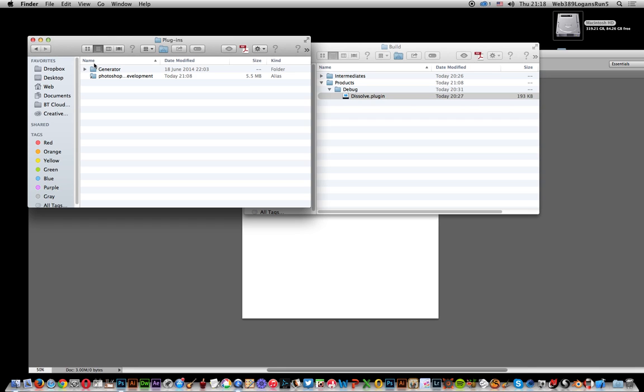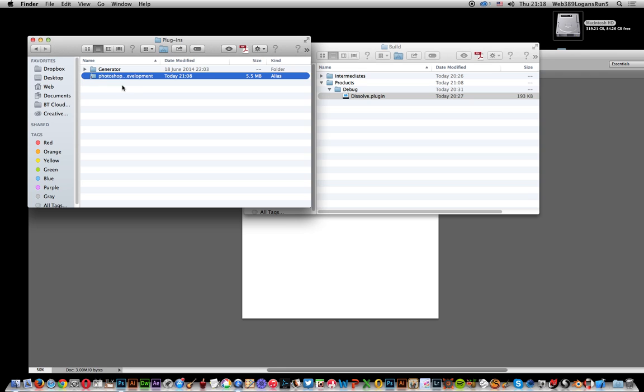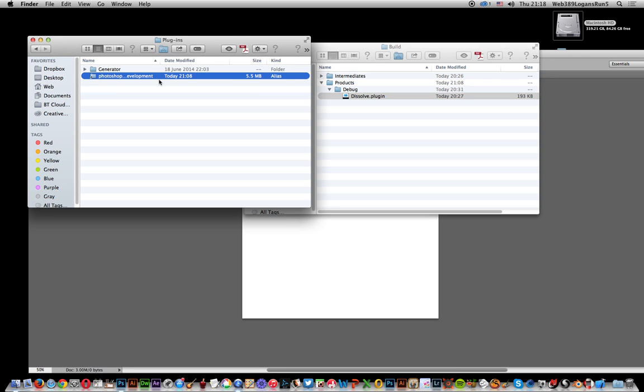So a quick way around that is to create an alias. In this folder you've got generator, and I've obviously just created an alias.